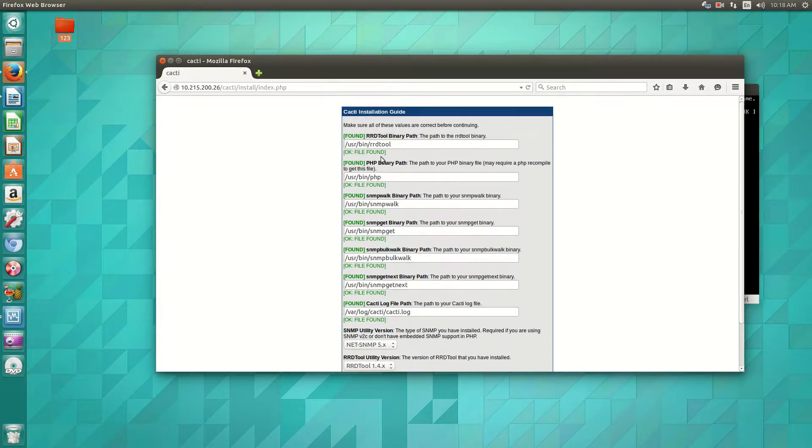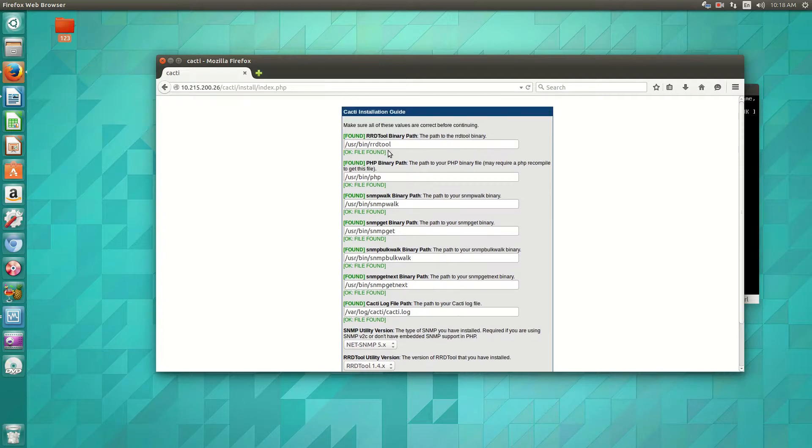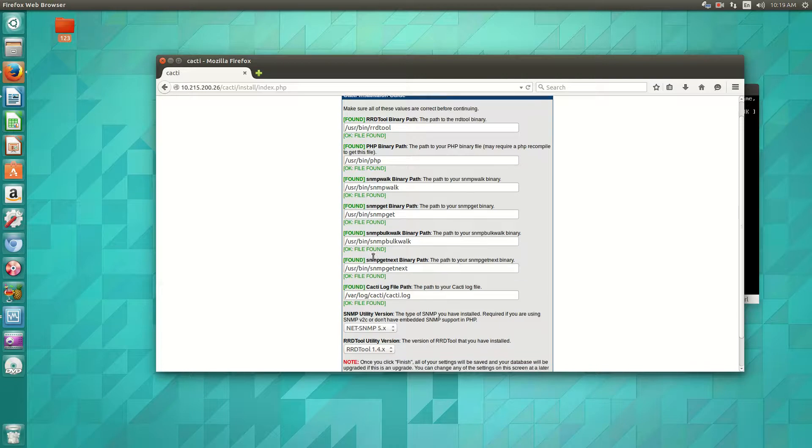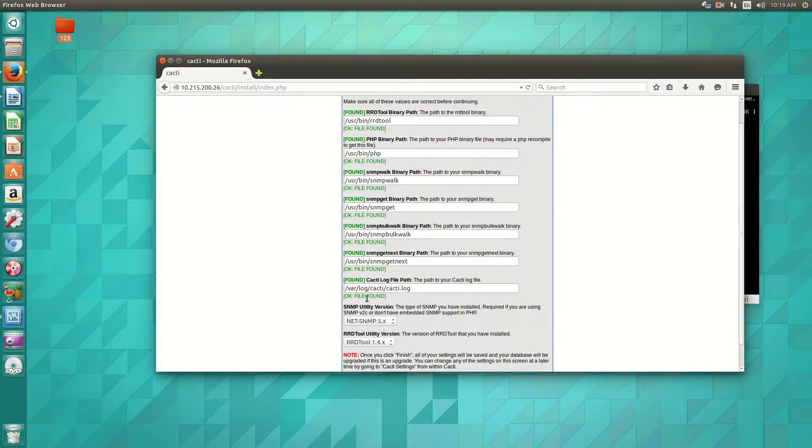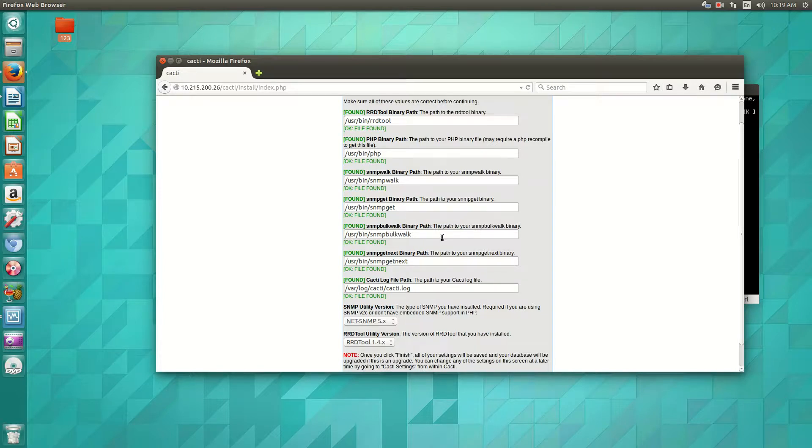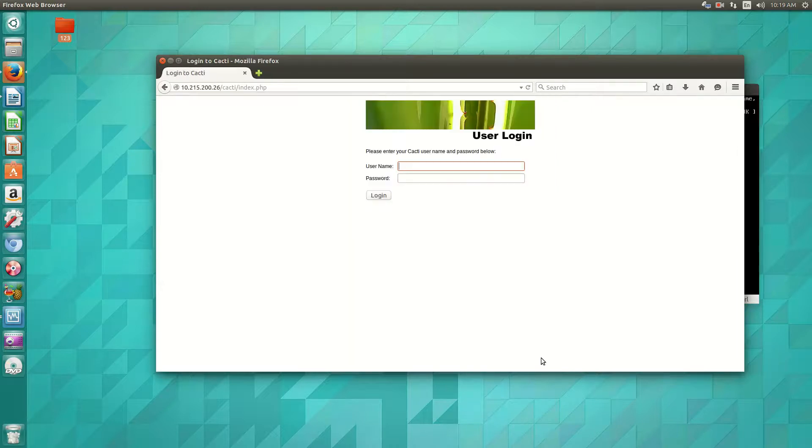Now, what you'll do here is most of the time you don't want to have to do anything here, but see where it says file found. If you happen to see something where it's not found, for instance, something like SNMP walk, you may have to install that binary, or for some reason, it's not in this path. So you might have to check there. But 99% of the time, this is not something to worry about. So then you can click finish.